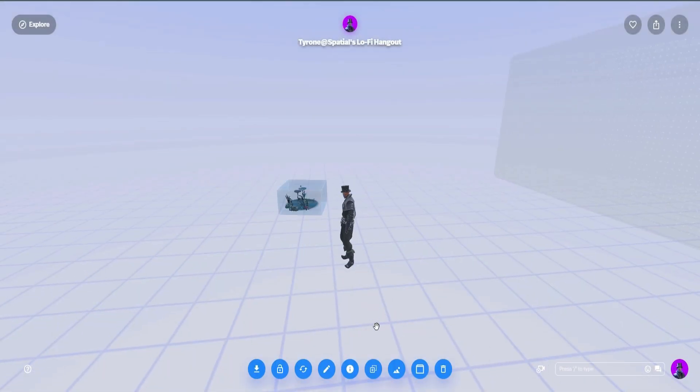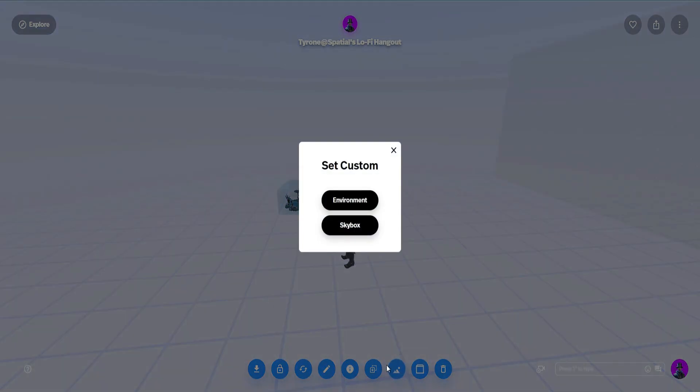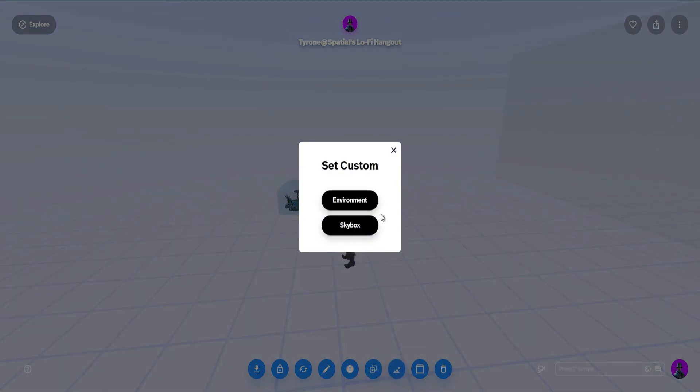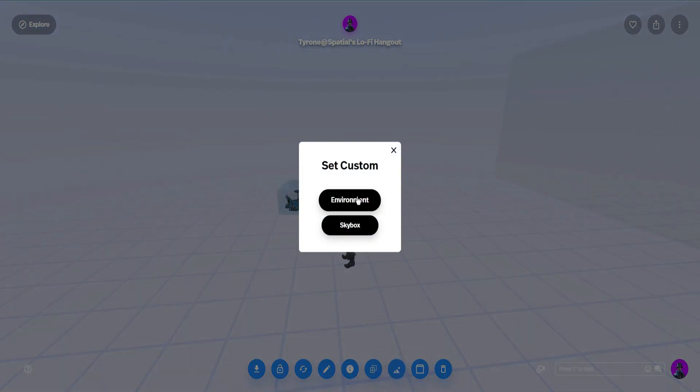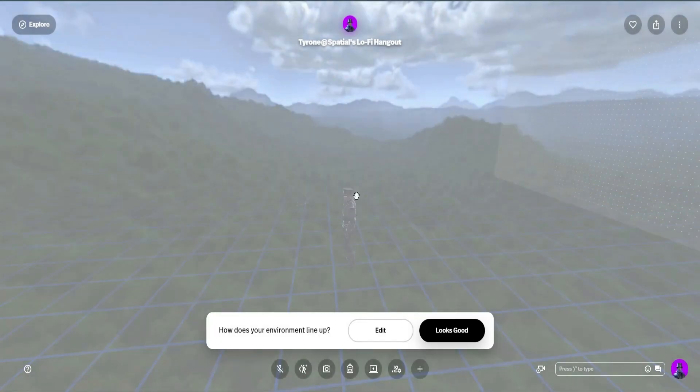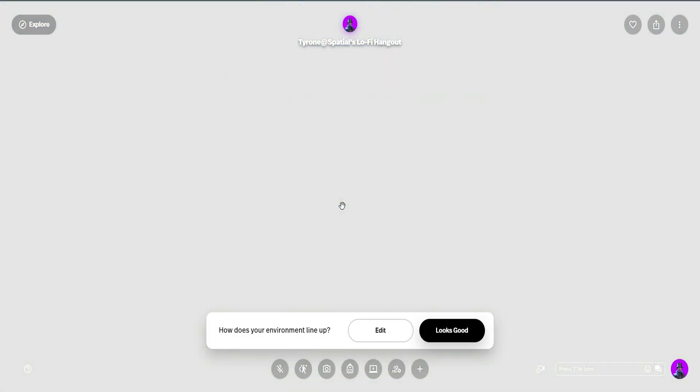I like using the Alien World Explorer because it's small and simple and comes in easily. Once it's in, you're now going to set that as the environment. So set custom environment, choose environment, and it will pop in.